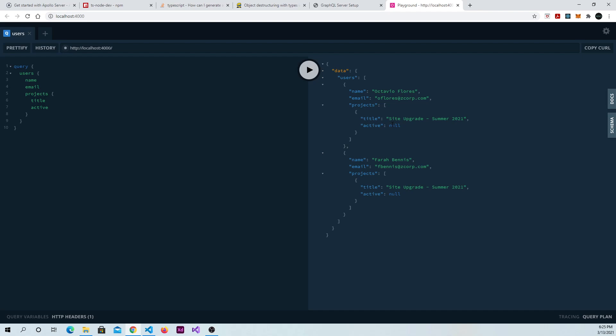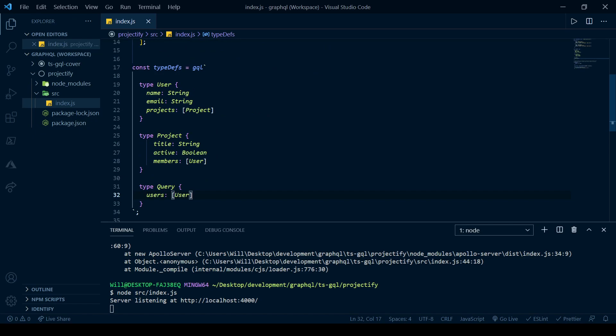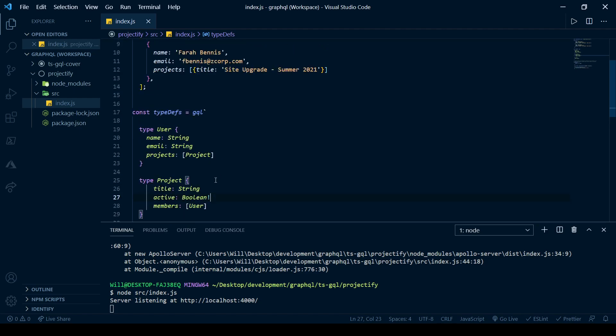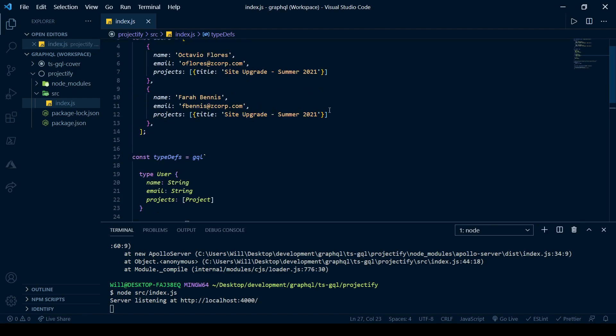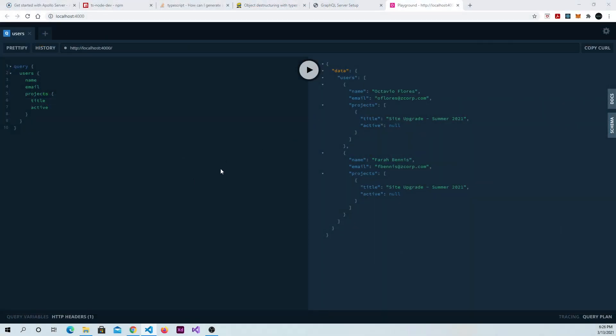But there's something we can do that rather than returning null, it will return an error. So if we go back to our code and you look here, for example, we can make it so that the active field is required. And we can do that by putting in a bang. And if we do that, and we know that we didn't actually put it in here, then we would expect to get an error when we run our query. So let's go back to the playground. So again, we've got title and active, where now we've got active set to non-nullable, which means it's required. We can't return a null response. So let's run it.